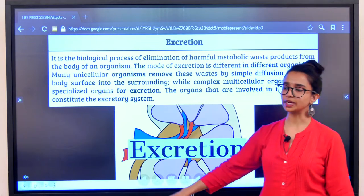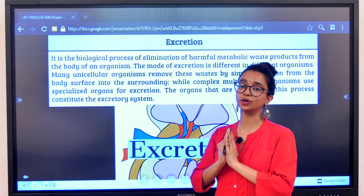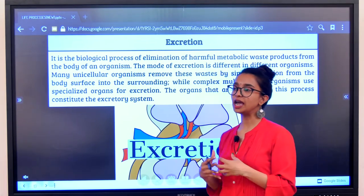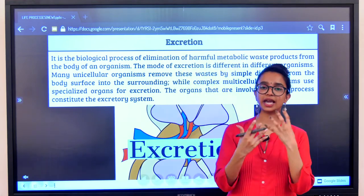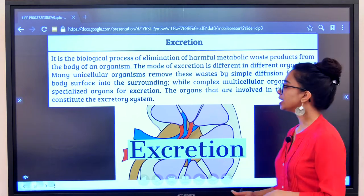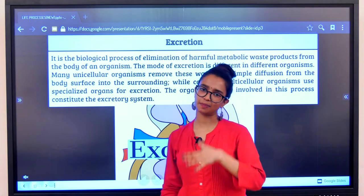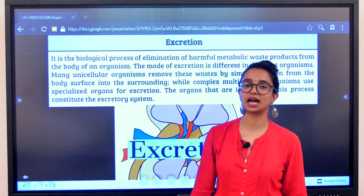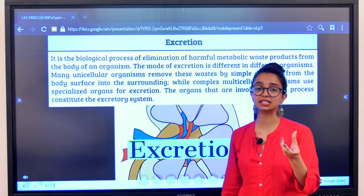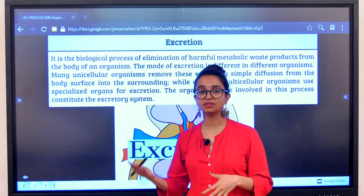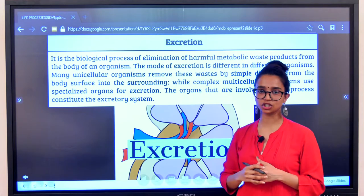Now that we are done with transportation in plants — xylem and phloem — we are going to jump into humans and talk about the excretion process, the entire excretory system and the importance of the excretory organs in our body. Excretion occurs in all living organisms — it happens in plants, in human beings, in tiny unicellular organisms such as bacteria and certain fungi. Every living organism undergoes the excretion process.